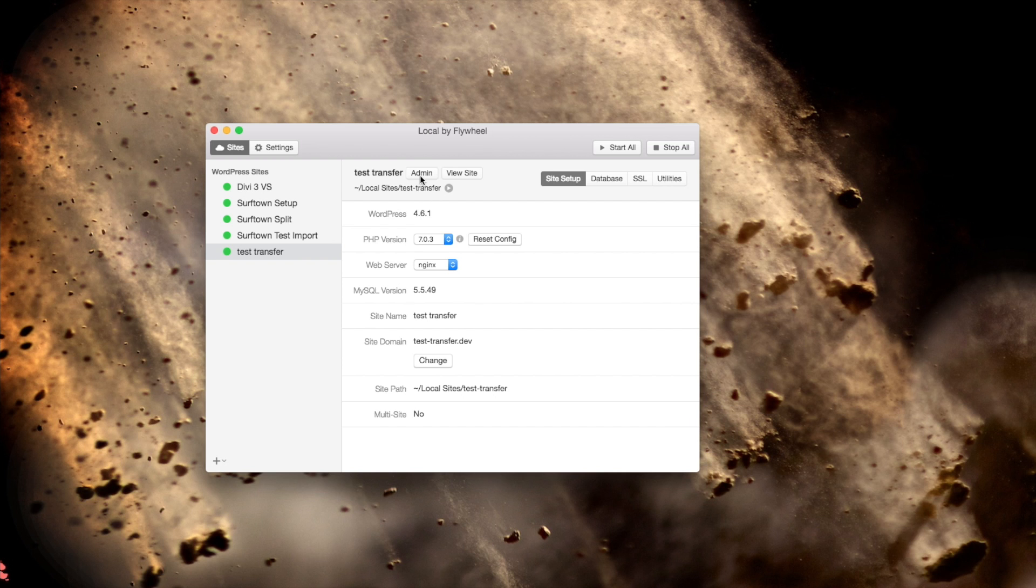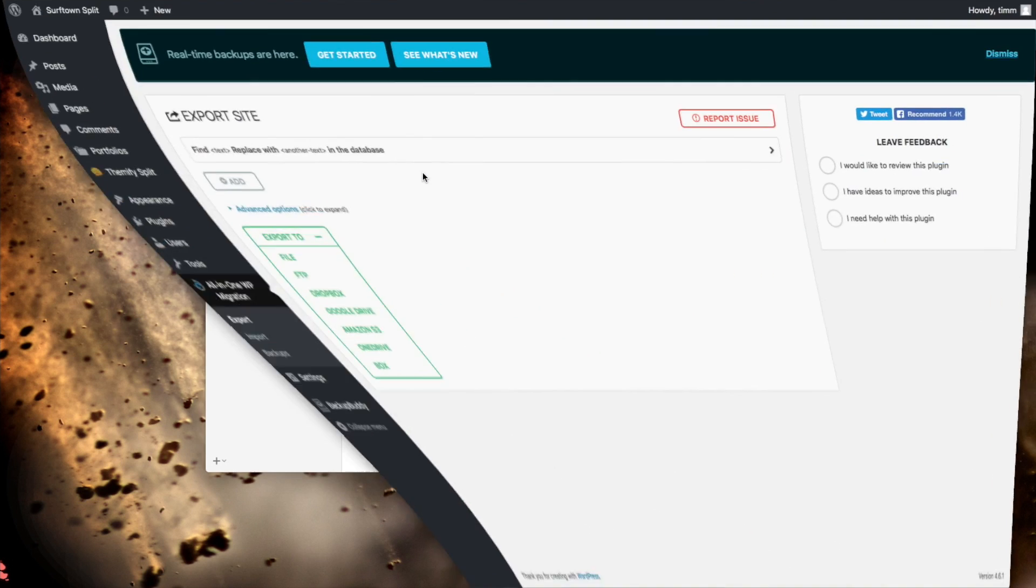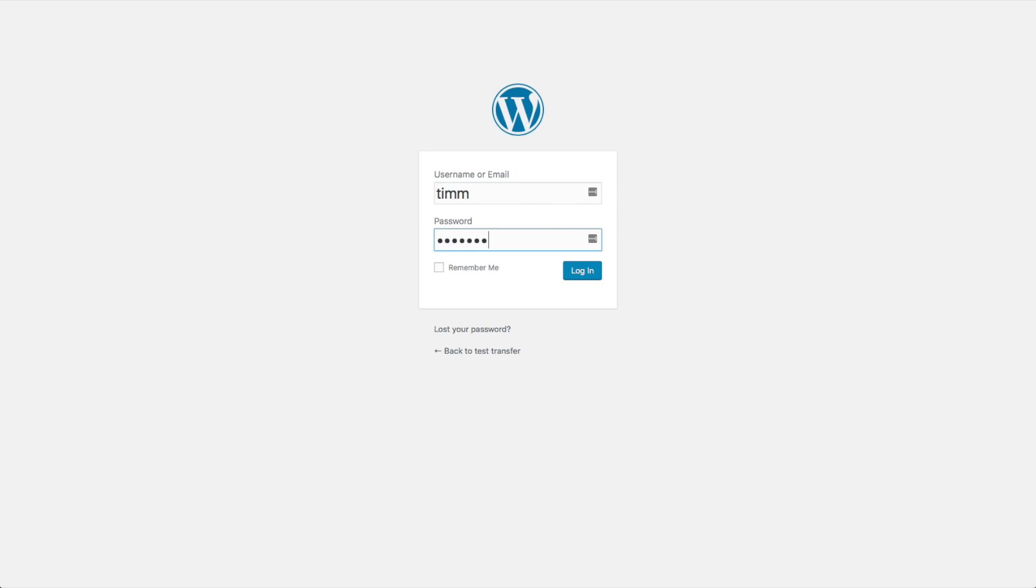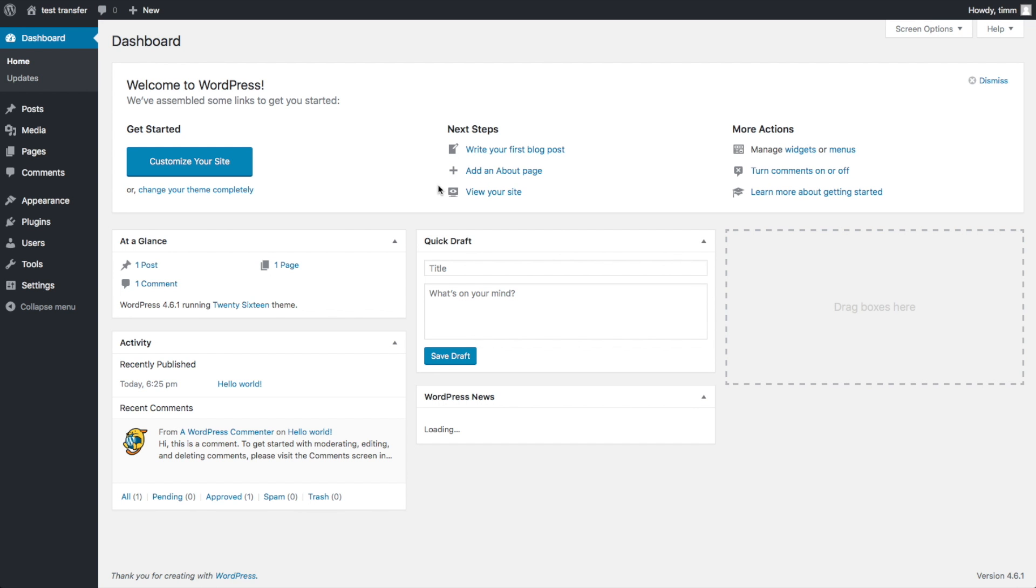Okay, so now it's created my new site for me. I'm going to go to the Admin panel of that new site. This is a completely fresh install of WordPress.